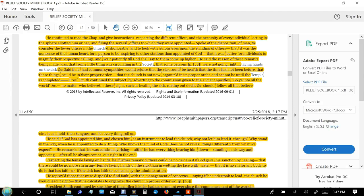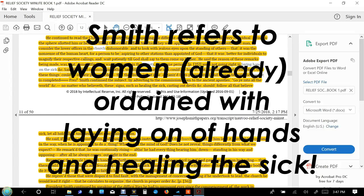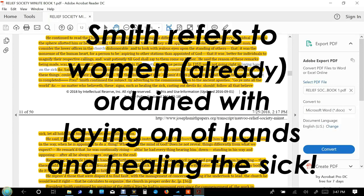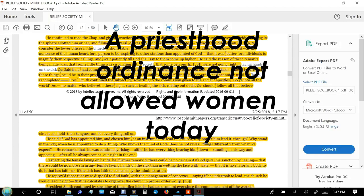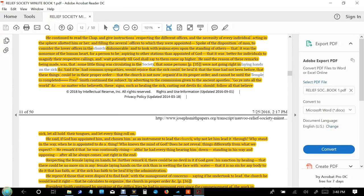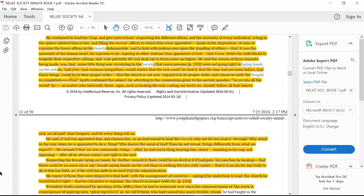Respecting the female laying on of hands, Smith further remarked there could be no devil in it if God gave sanction by healing. That there could be no more sin in any female laying hands on the sick than in wetting the face with water. That it is no sin for anybody to do it that has faith, or if the sick have faith to be healed by the administration.